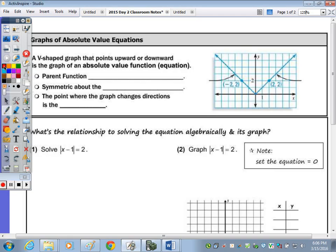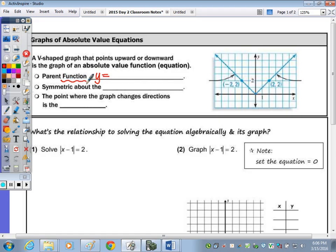At the top of the page, there is a graph of an absolute value equation. It's a V-shaped graph that points upward or downward, just like a parabola. The parent function is the most basic equation. I'm going to write it in terms of Y equals and not F of X, but I did want to use that language because it is the most basic equation when it comes to absolute value. So Y equals the absolute value of X.